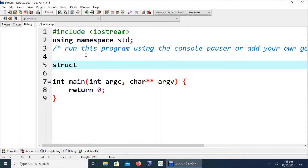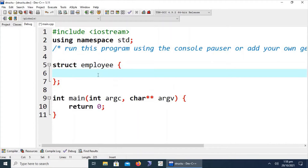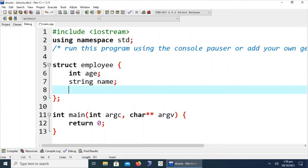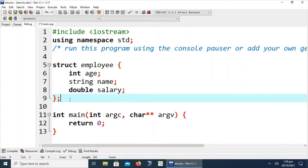Let's start by creating a structure using the 'struct' keyword. Its name is 'employee'. A structure contains multiple data items of different types under a single name. It is also a continuous set of memory locations, similar to arrays, but unlike arrays it can contain distinct items of different types. For example: int age, string name (size 30), and double salary.